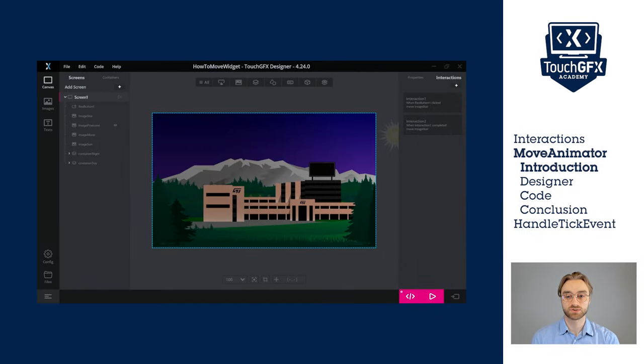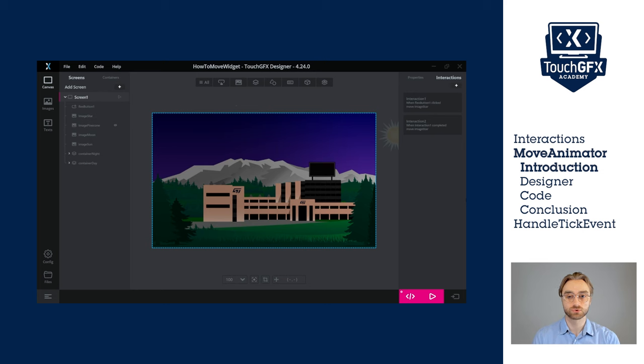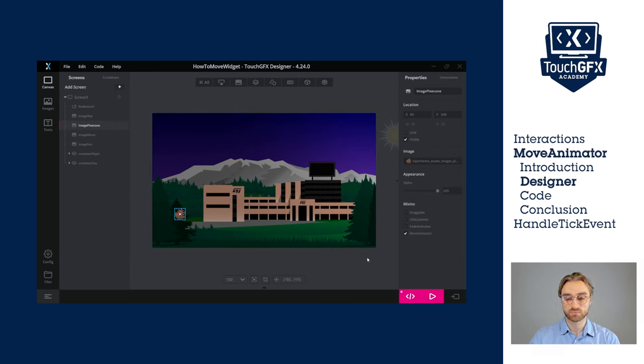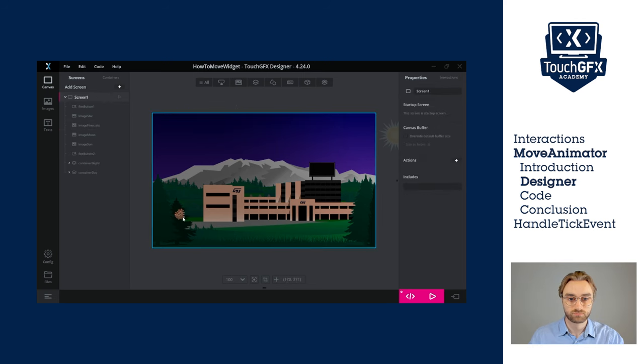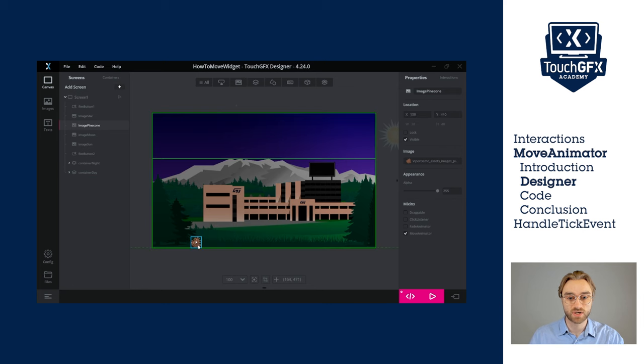Using an interaction to move a widget actually creates a move animator, but we are limited in how much we can use it. So let's actually use one in the code to get full control over it. To do so, we'll take our pine cone image and activate the move animator.